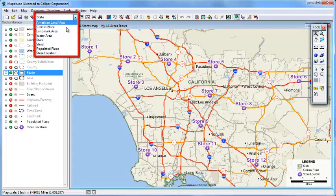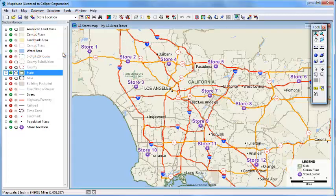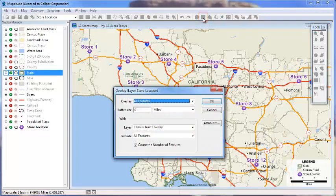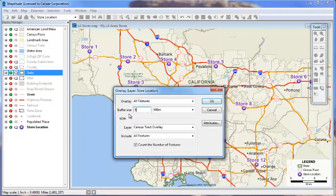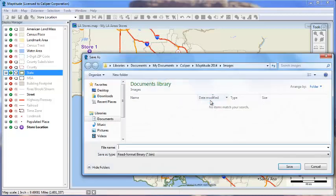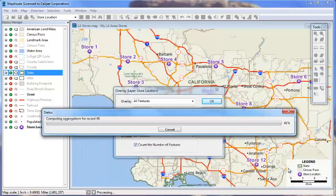In this case, I will choose the store layer from the drop-down list in the standard toolbar and click the overlay button. I'll enter an overlay size of 5 miles and click OK. Maptitude will calculate the demographics and store them in a new table. I'll name that table overlay results and click save.